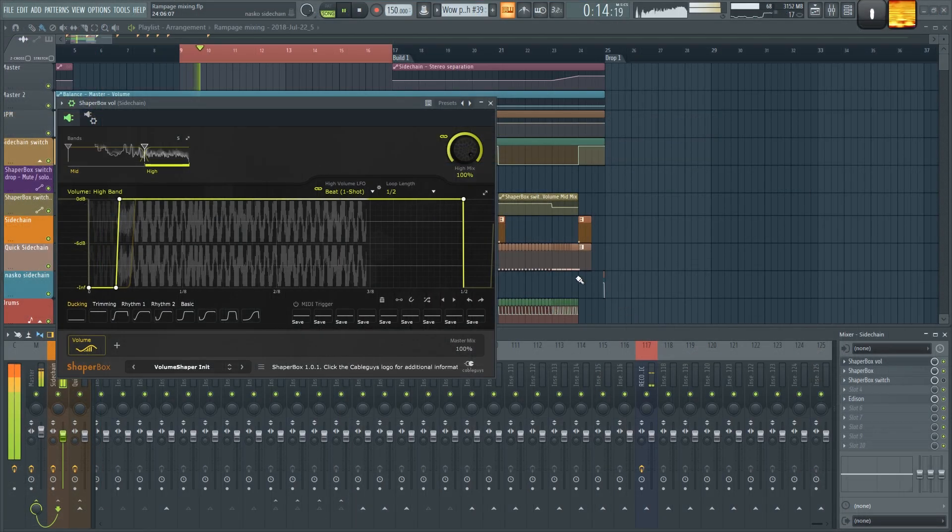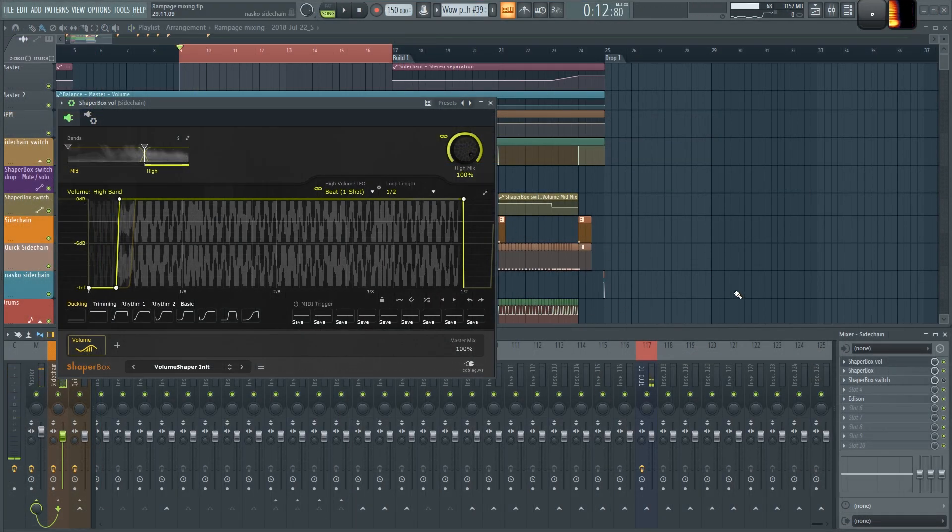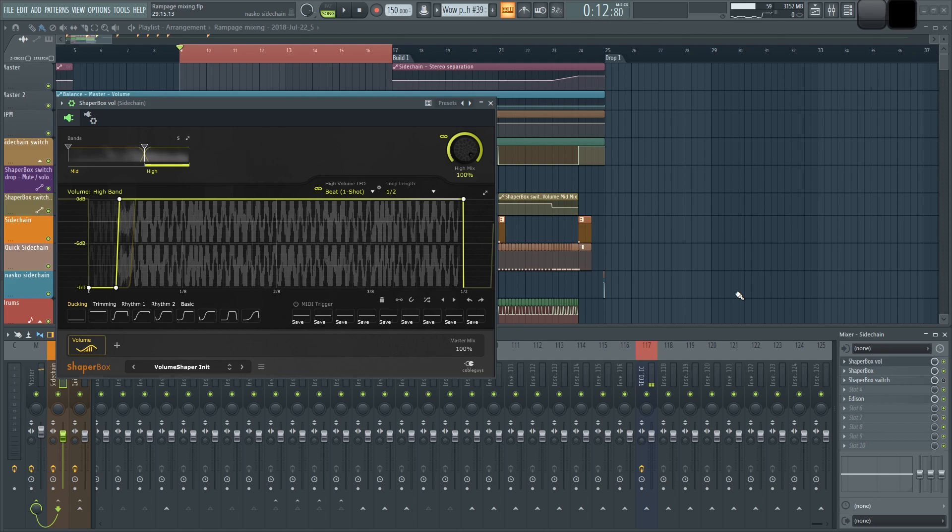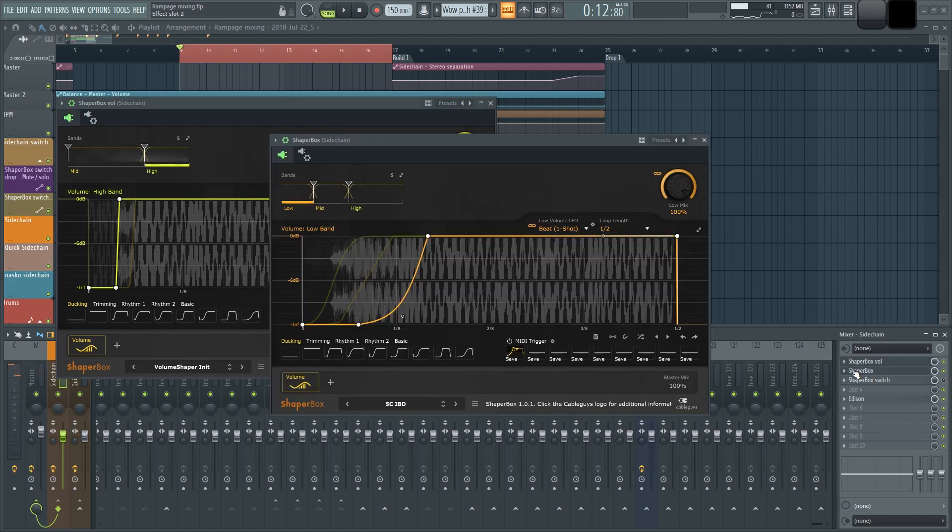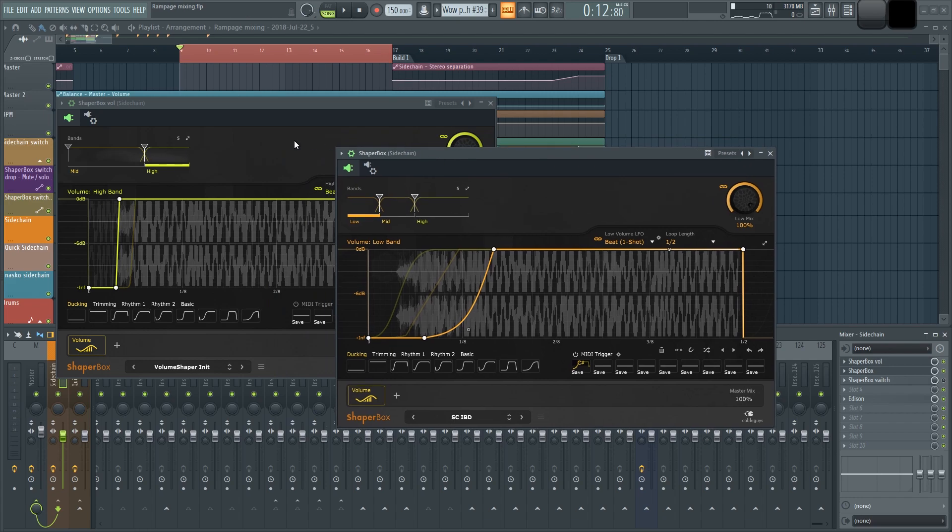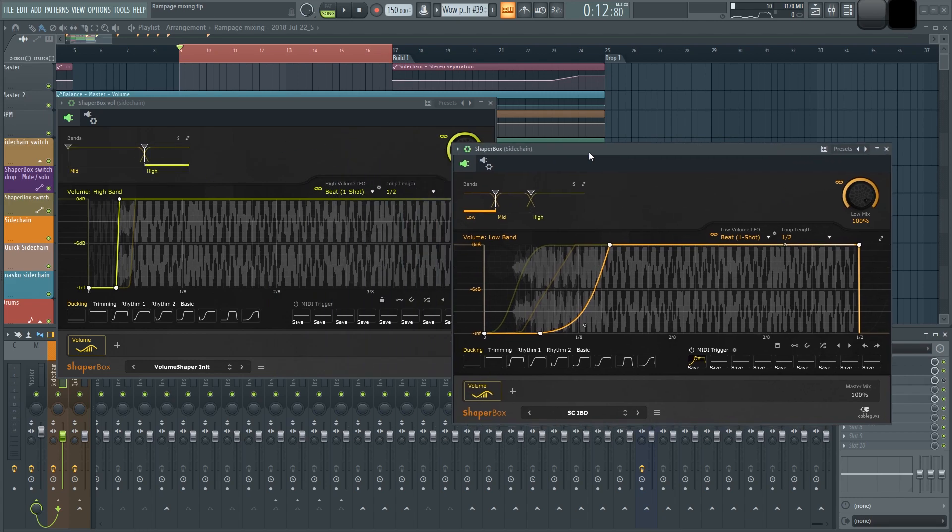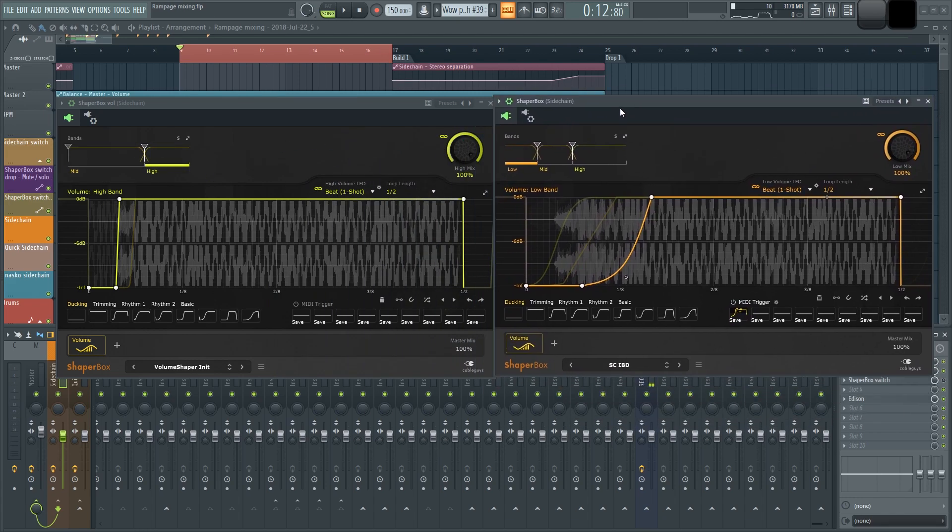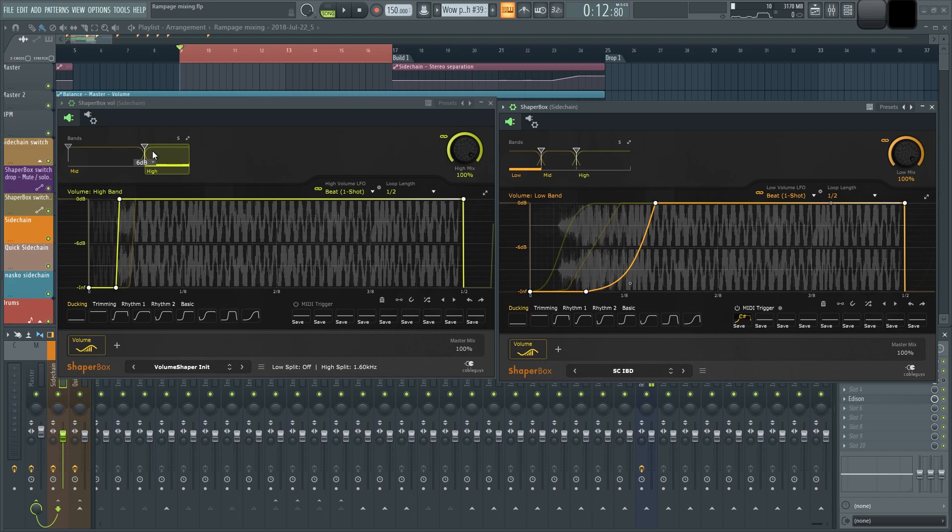For the sidechain, I actually have two plugins just doing the same thing really. We have two Shaper Boxes, and you can see that it's ducking the sound at different frequencies at different times.